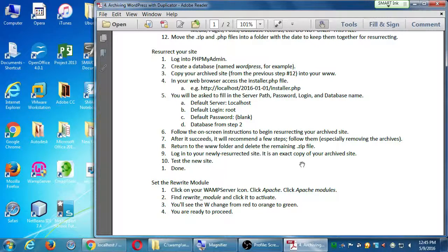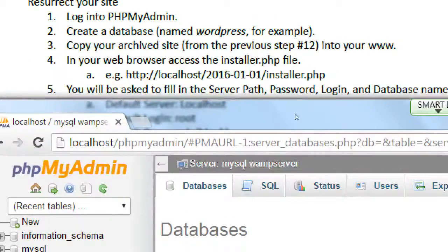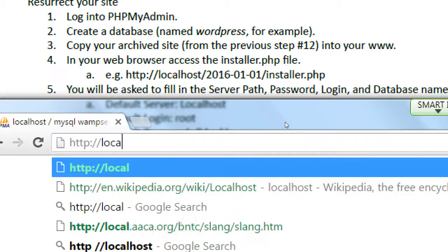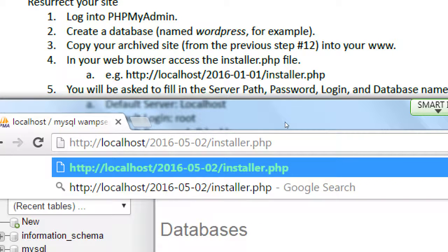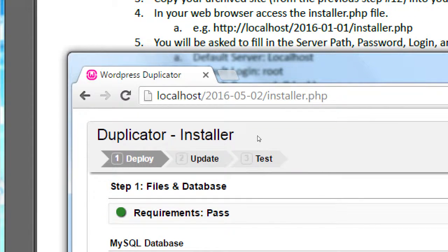In your web browser, access the installer.php file in that folder. Open the web browser and type the address: http://localhost/2016-05-02 - that's the name of the folder we just put in there - slash installer.php. The address shows that the Duplicator window is up. If you get a file not found, you might have misspelled the name of the folder, or typed a date that doesn't match the folder you copied into the www folder.